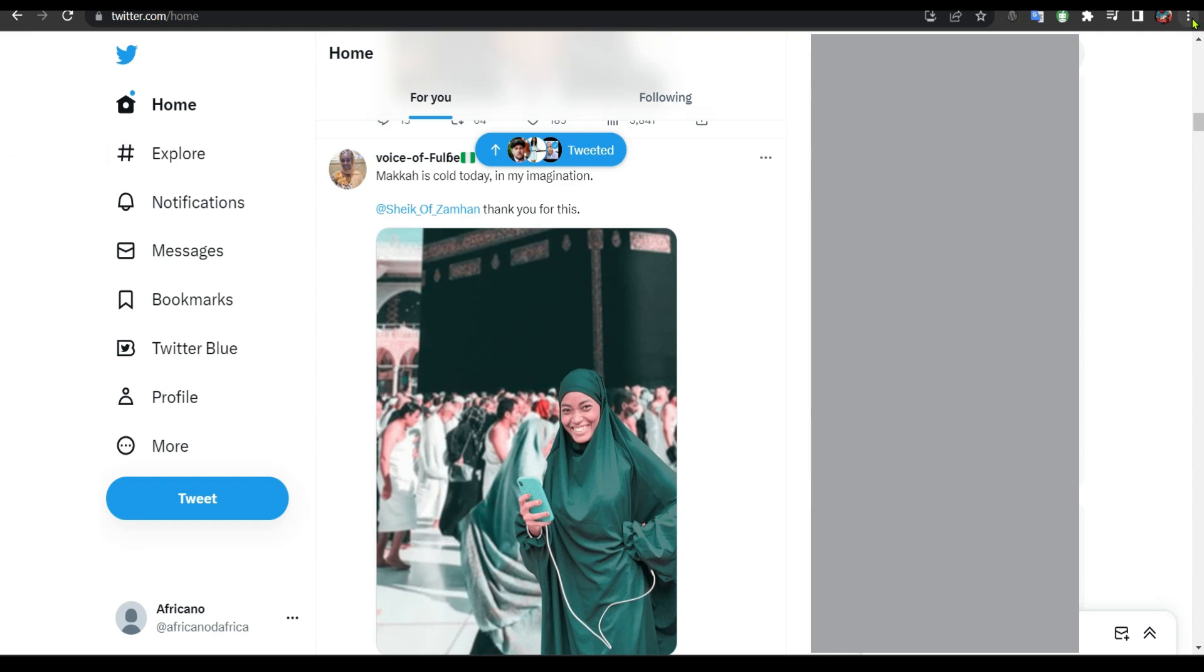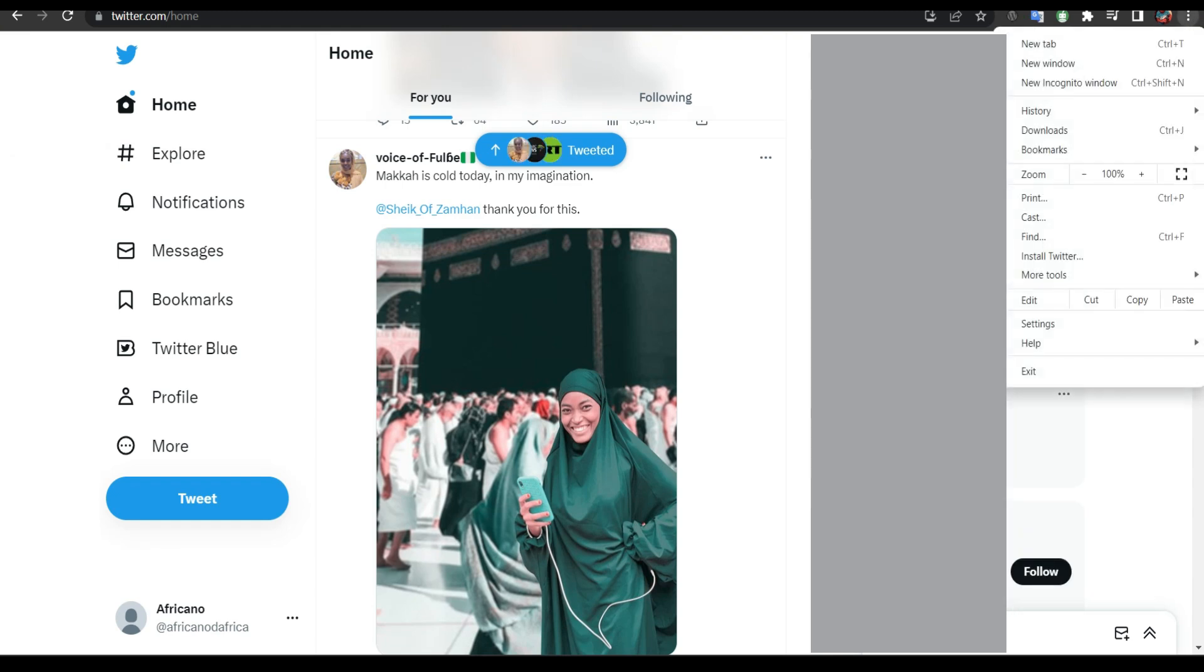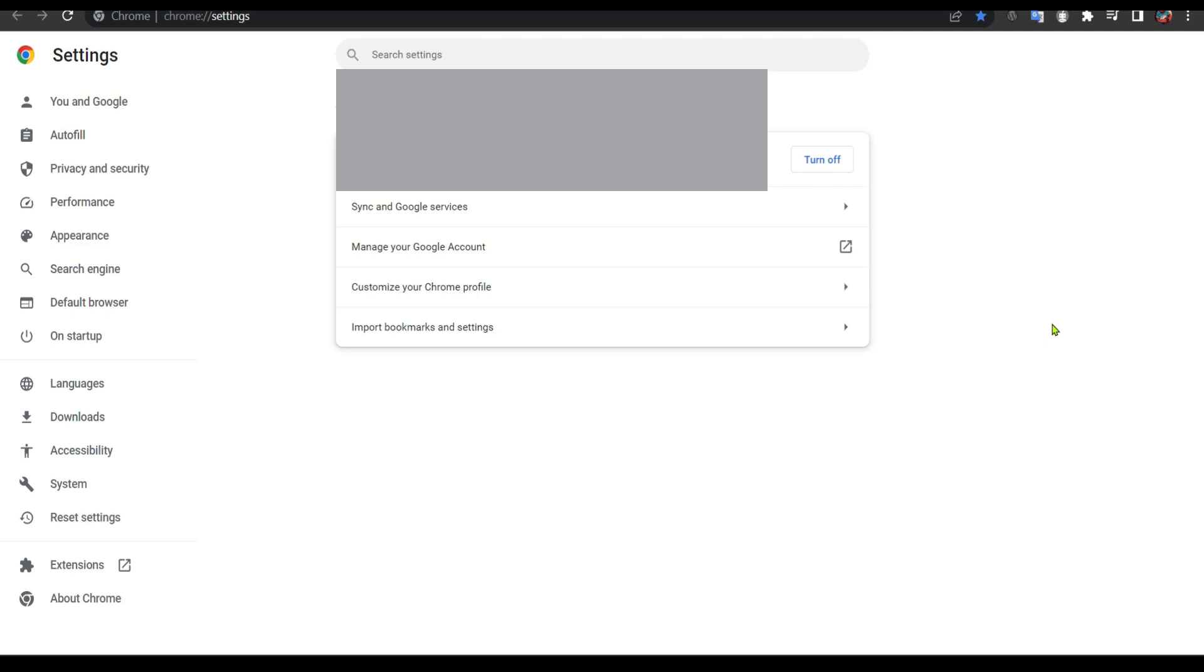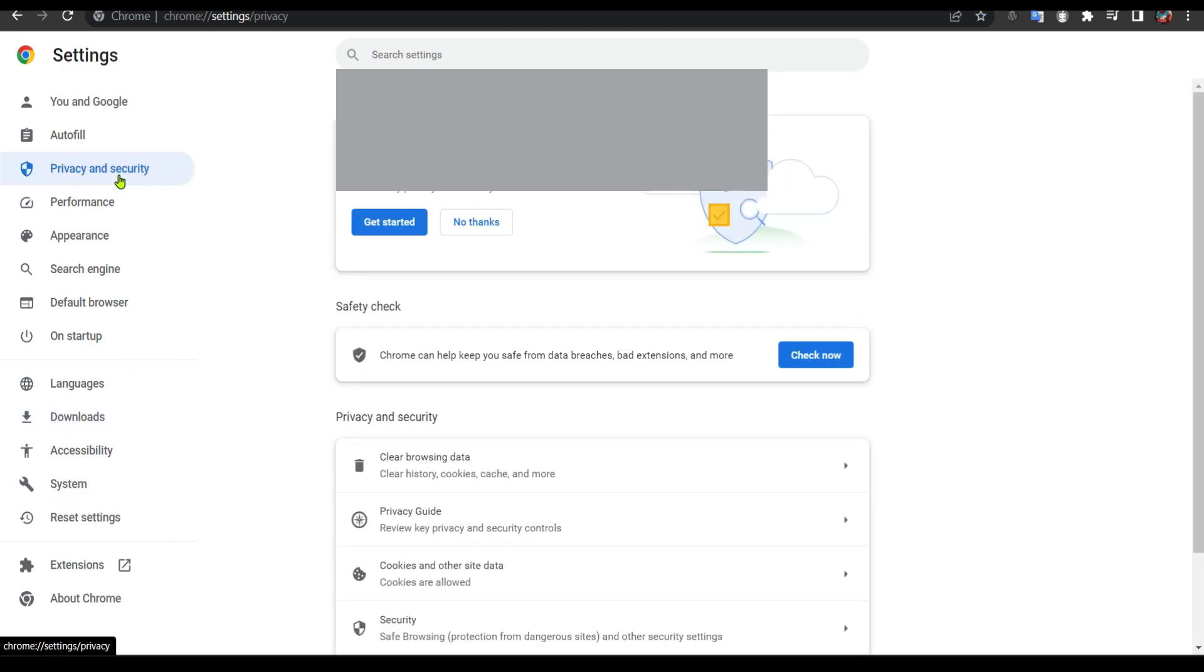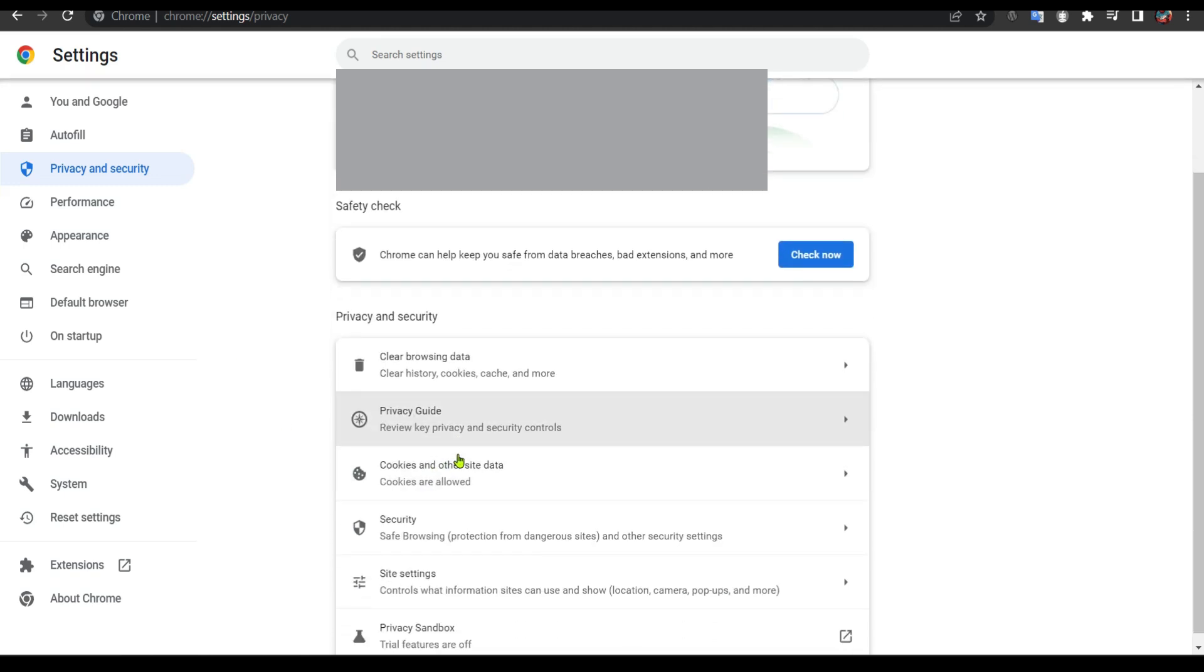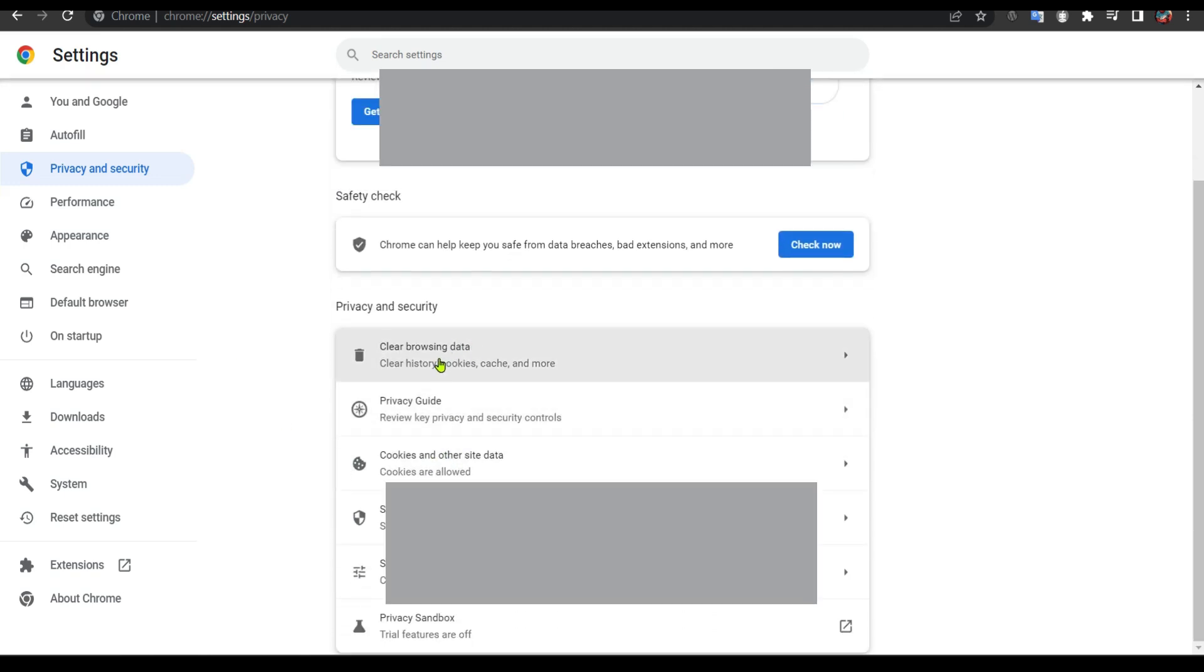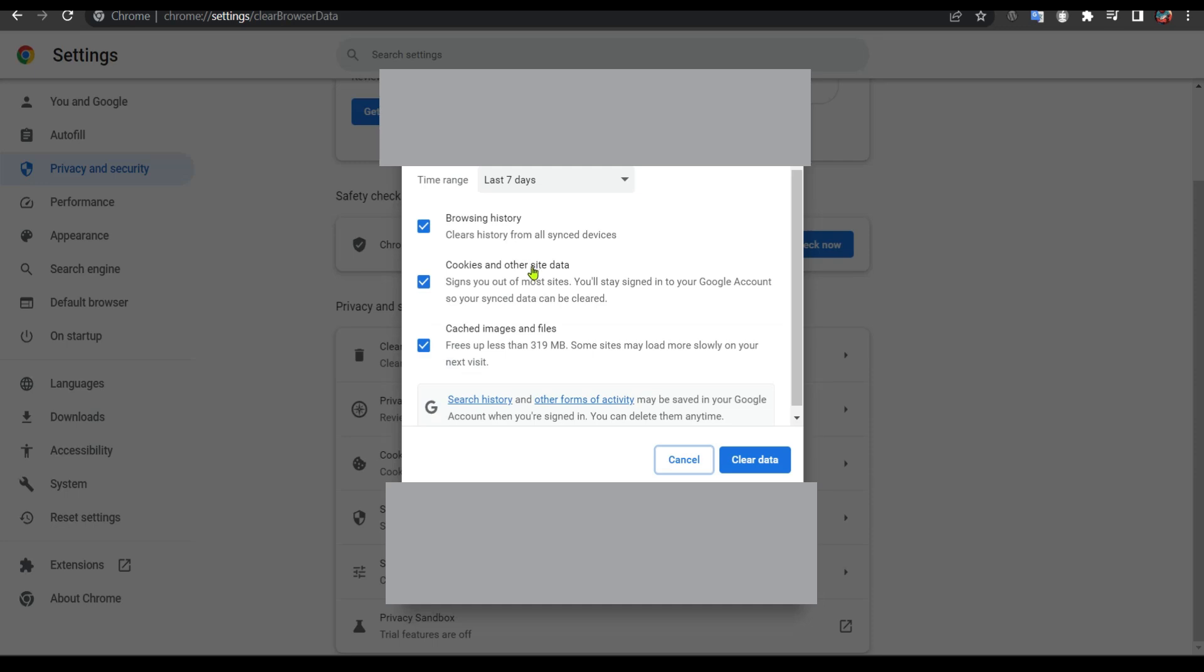The first thing we're going to do is clear our browser. This happened to me just after I did a Chrome update. From here you can just come to Privacy and Security, click Clear Browsing Data, and I'm going to say last seven days.